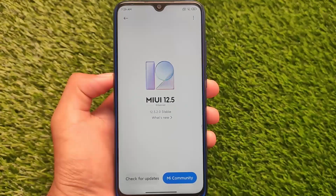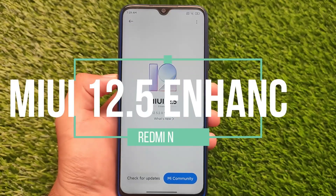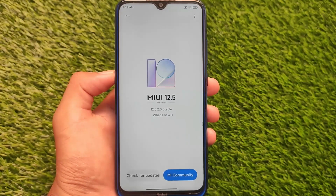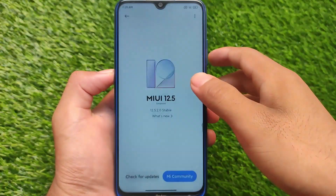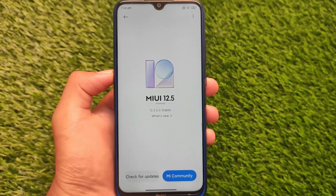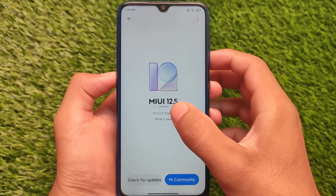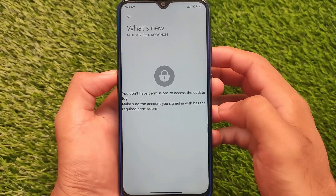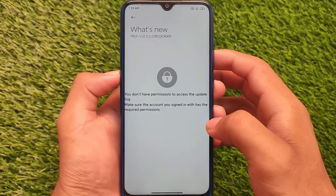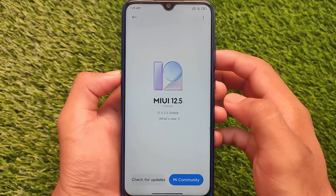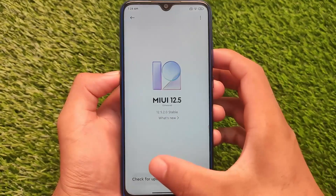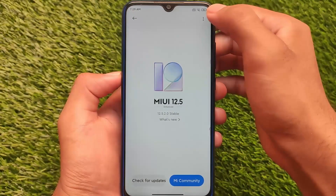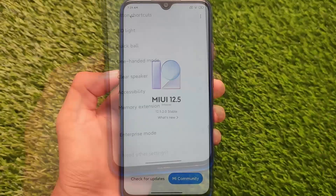We're looking at MIUI 12.5 Enhanced Edition on Redmi Note 8 — no ported ROM, this is the official China stable update rolling out right now. For global or India stable, there is no date yet, as those regions haven't even received MIUI 12.5 stable yet. Right now we'll talk about the features and changelogs of MIUI 12.5 Enhanced Edition for the Redmi Note 8, so stay tuned.